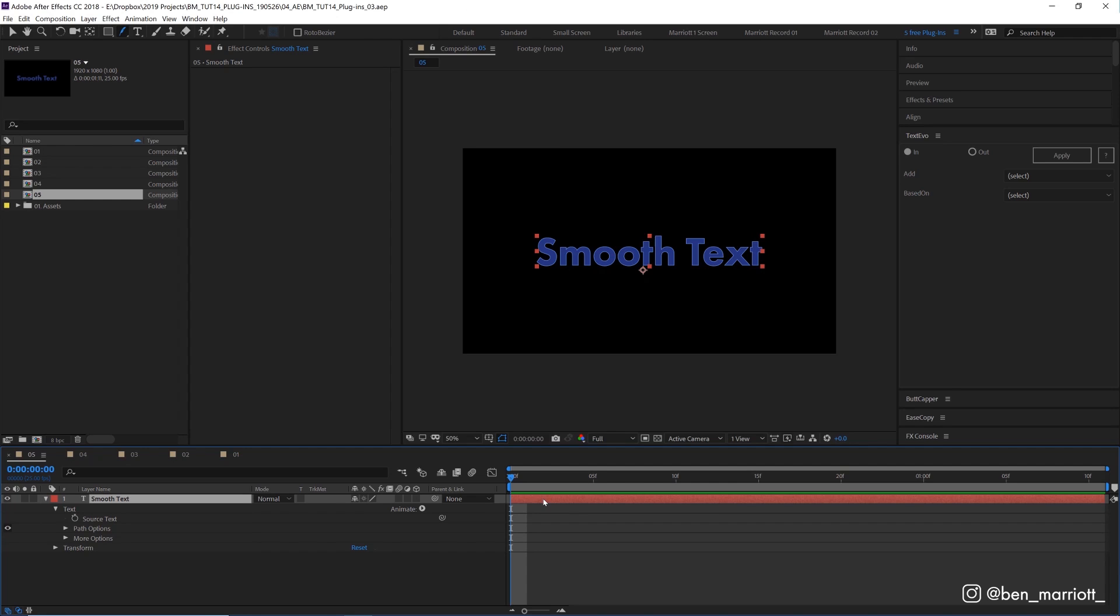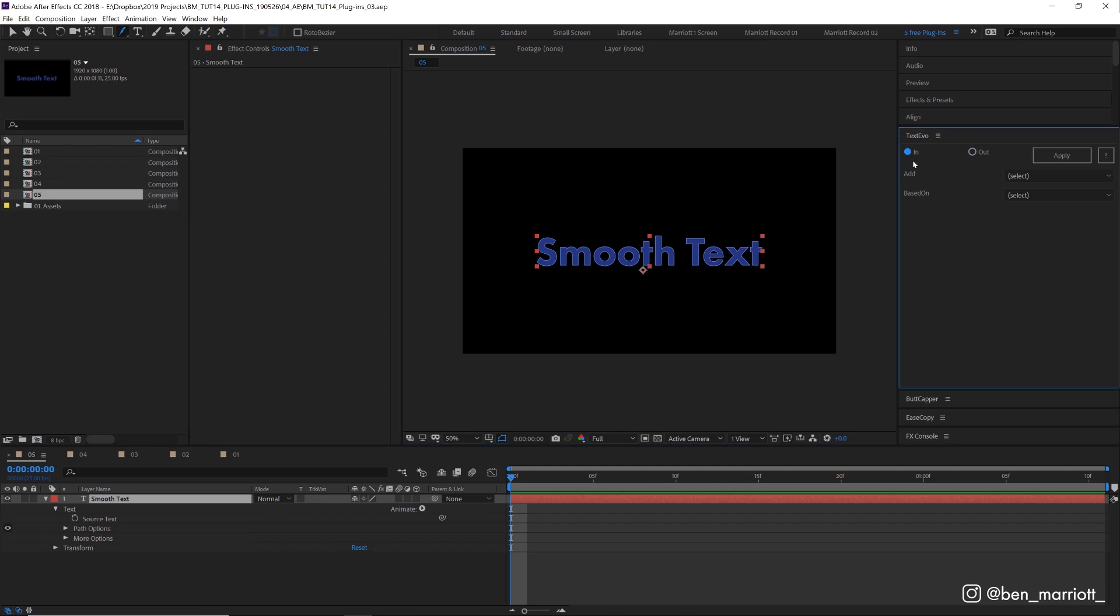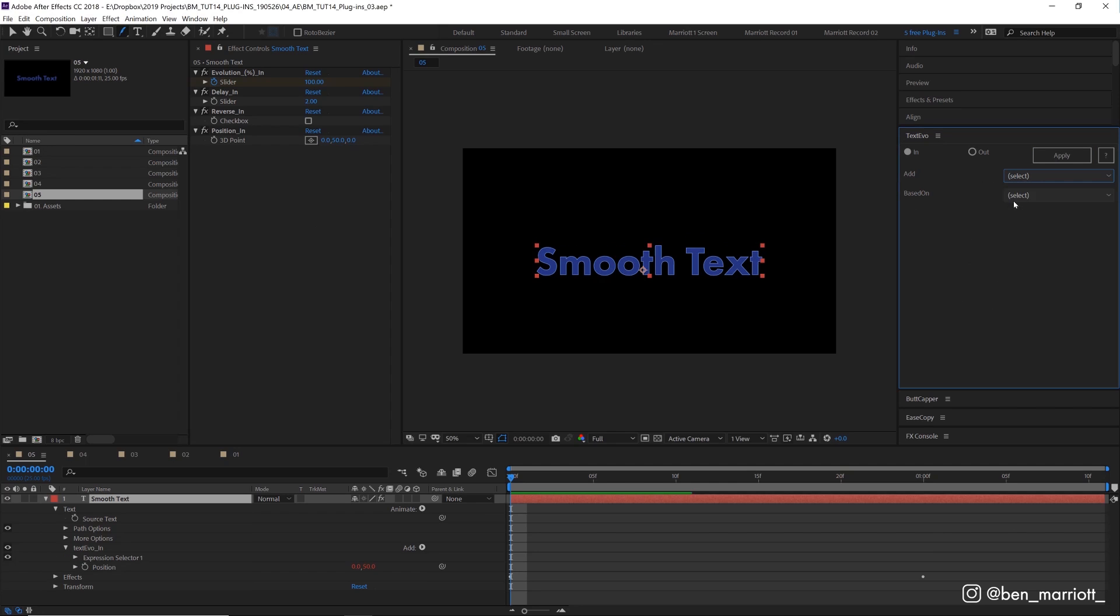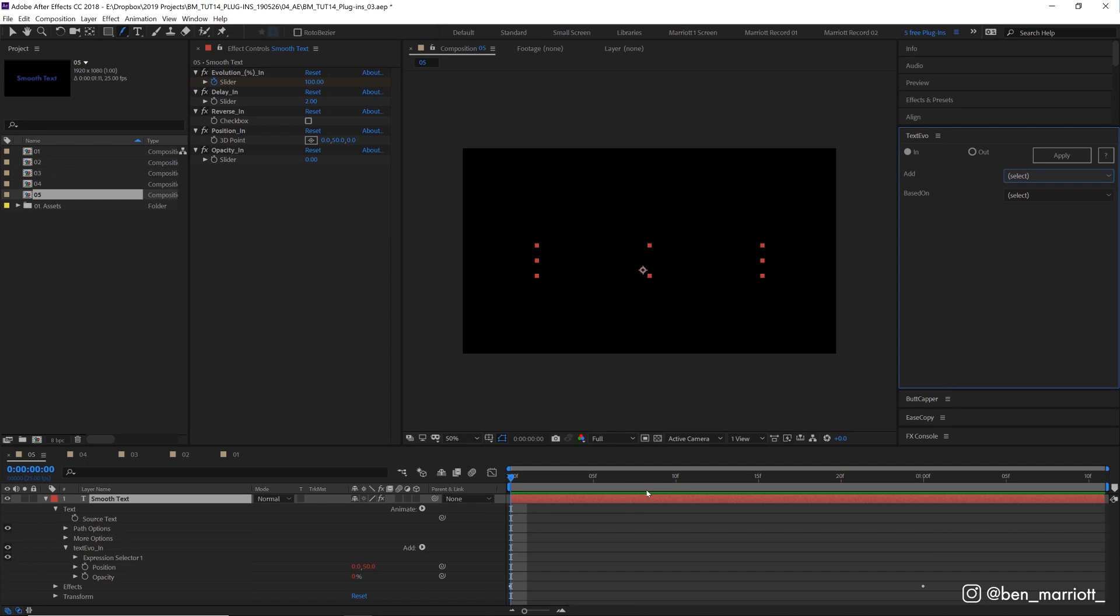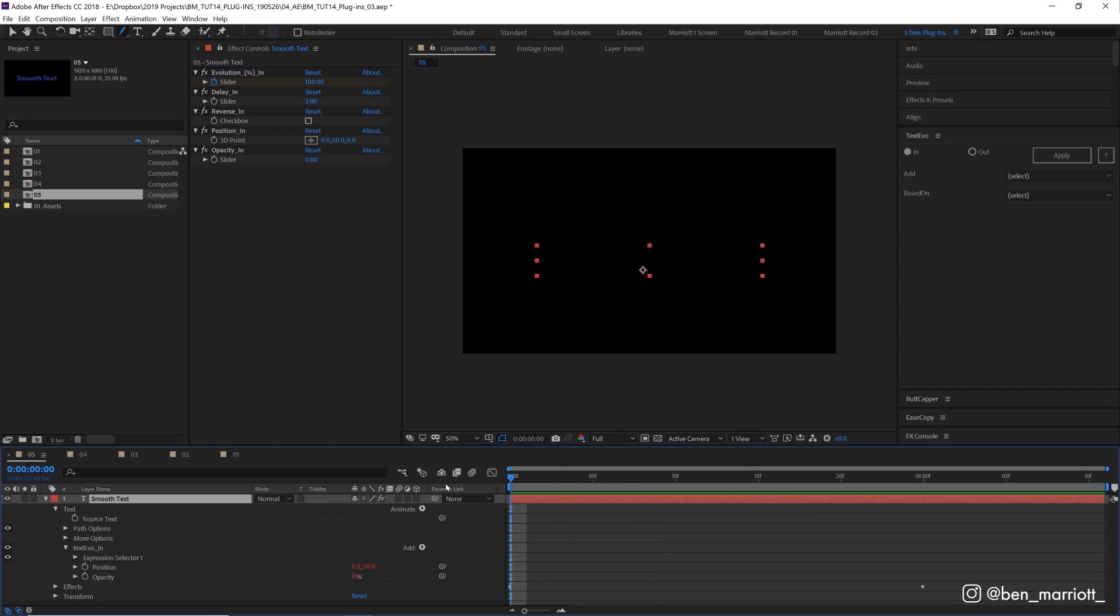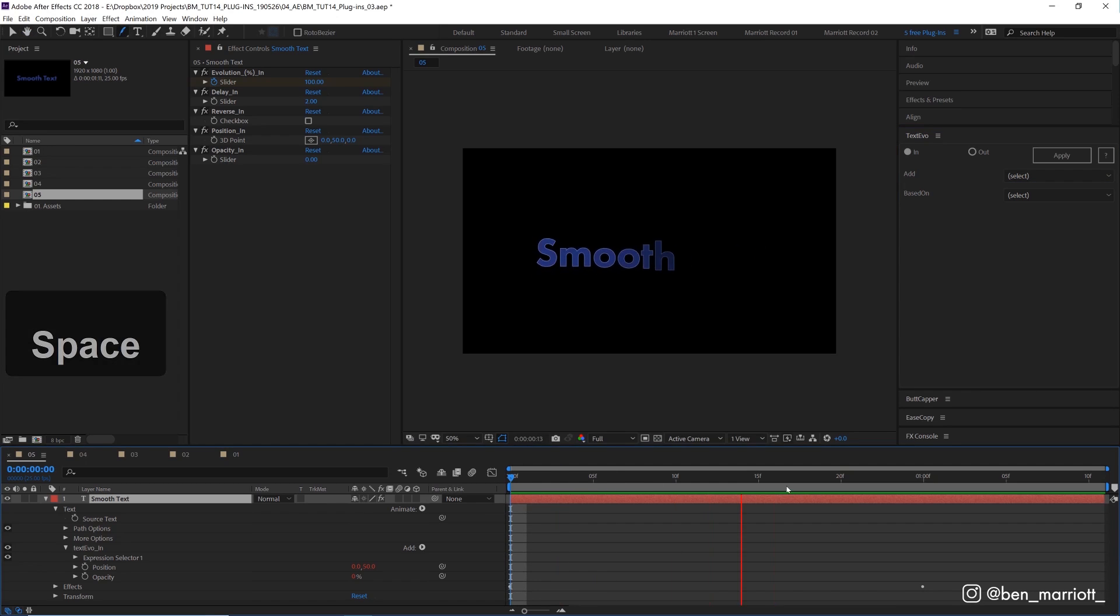Now with our layer selected, it does have to be a text layer, we can go up here and choose whether we want to apply it to the animating in or the animating out of our text. Let's select in for now, click apply, which will add these effects and keyframes, and let's add an animation based on its position and based on its opacity. So just by clicking those buttons, we've now got this animation. Pretty cool for a few clicks.